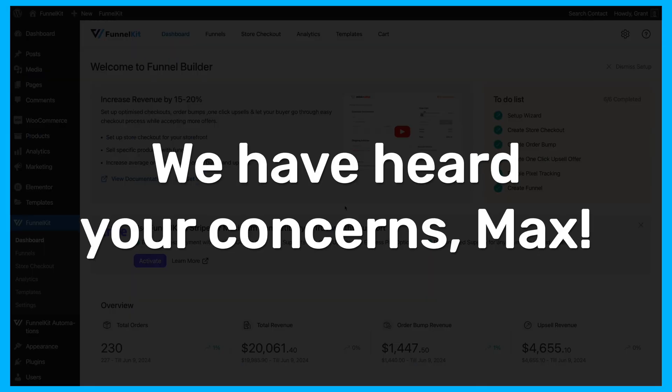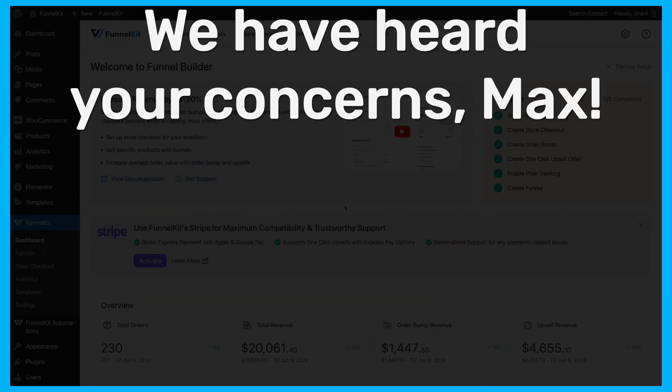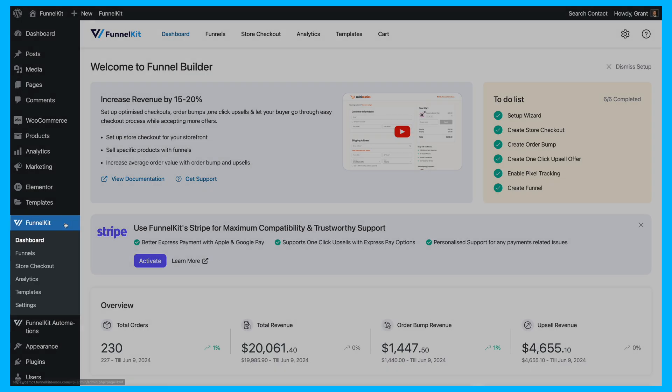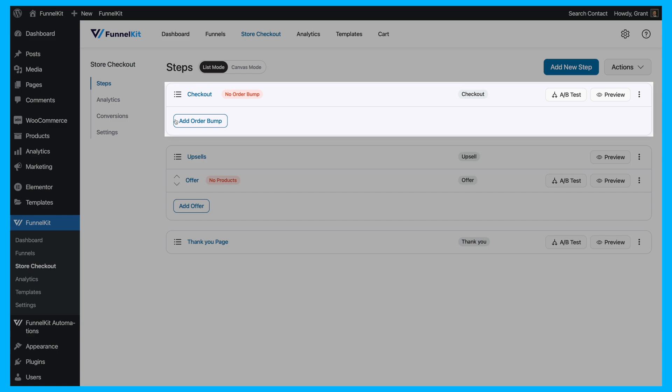We have heard your concerns, Max, and here's a quick guide to help you set this up. First, navigate to the Funnel Kit dashboard, select Store Checkout,